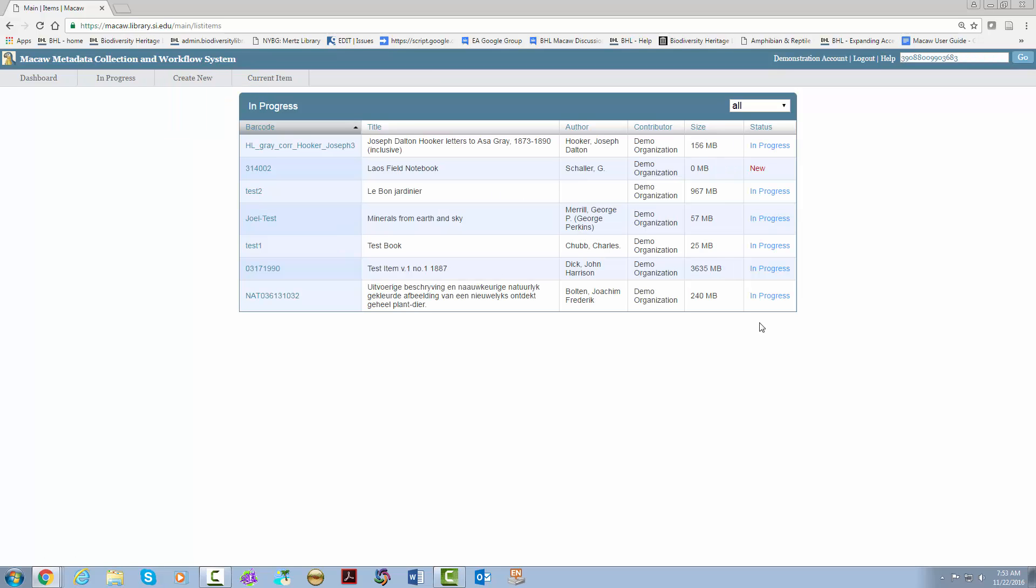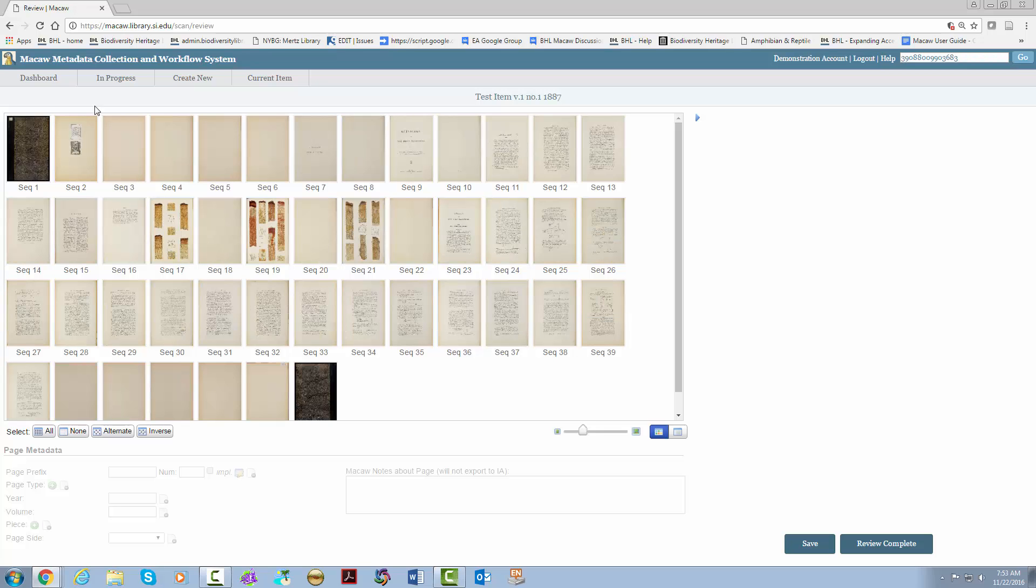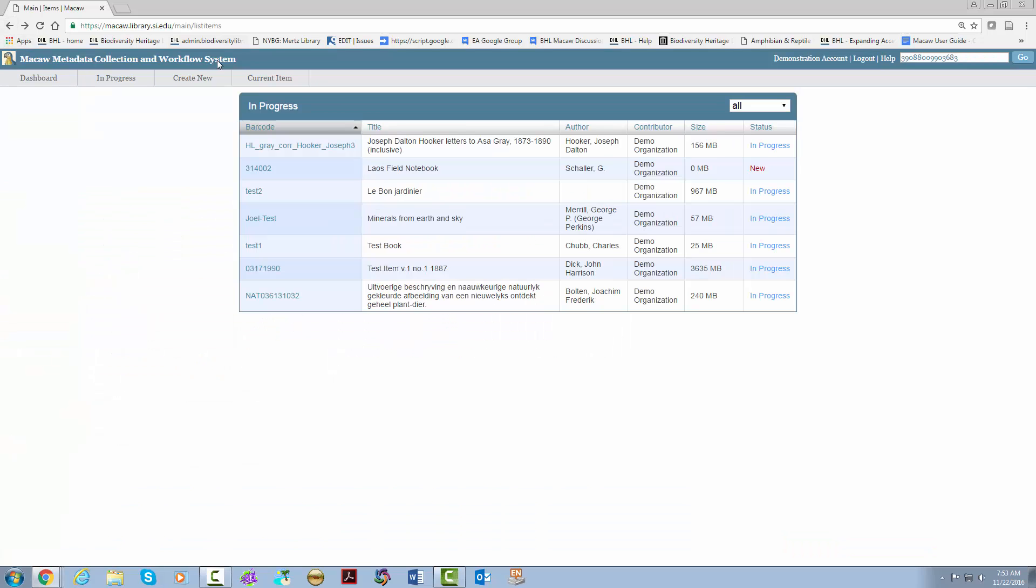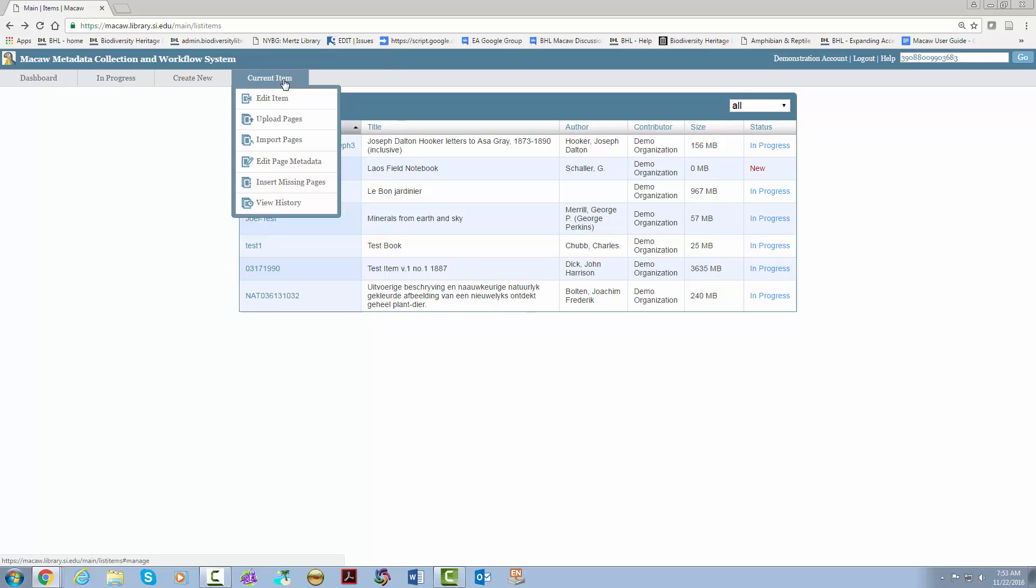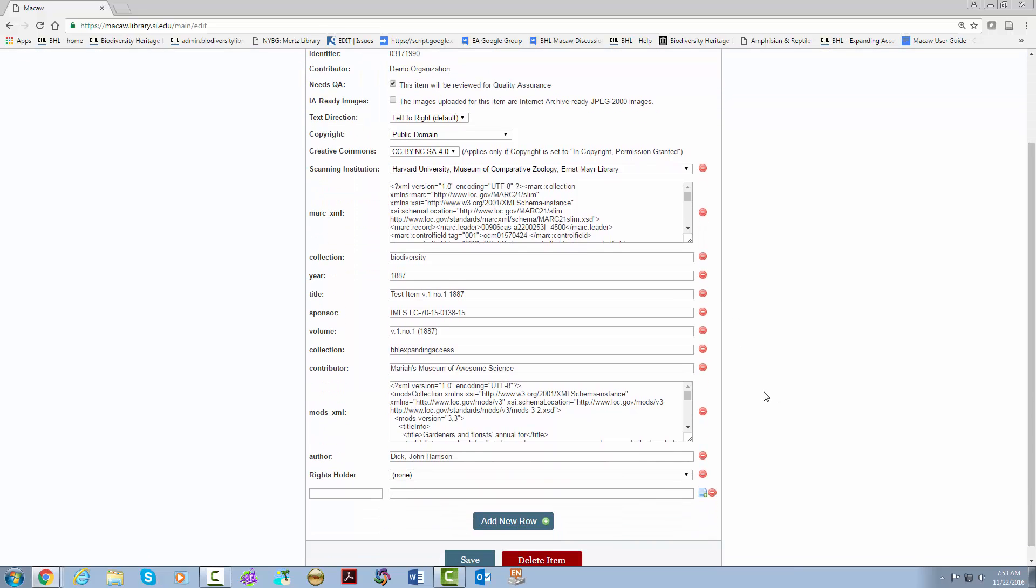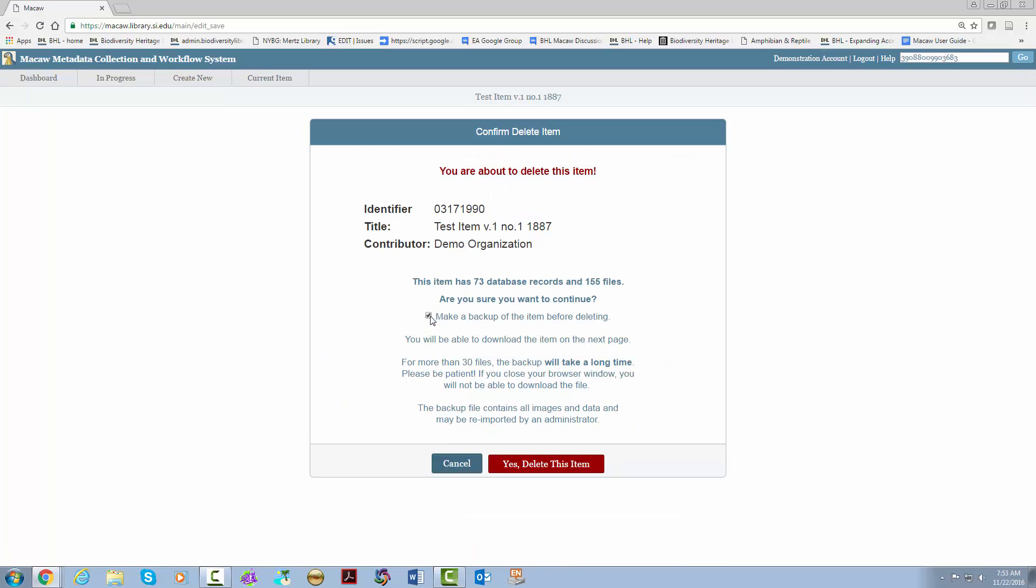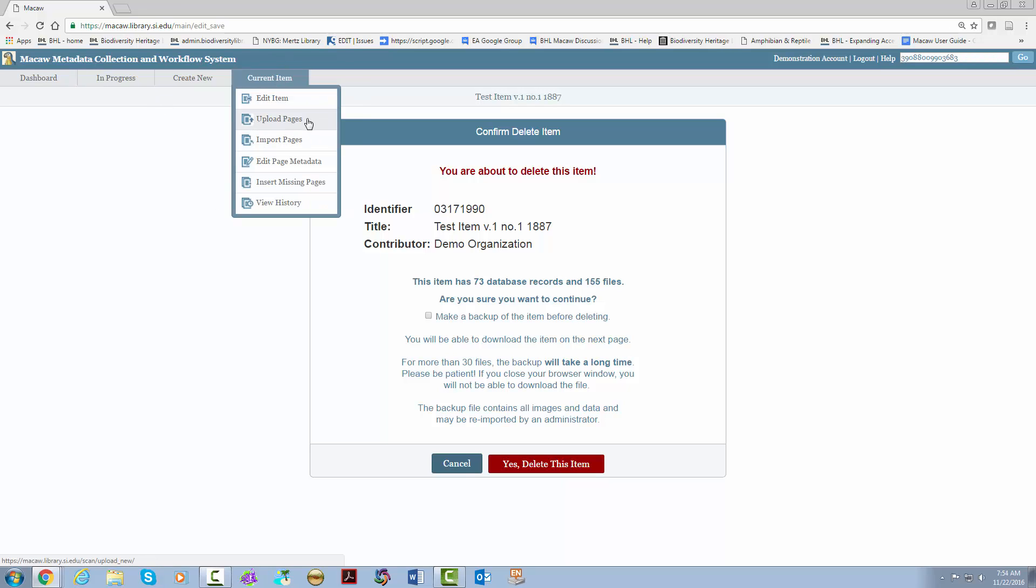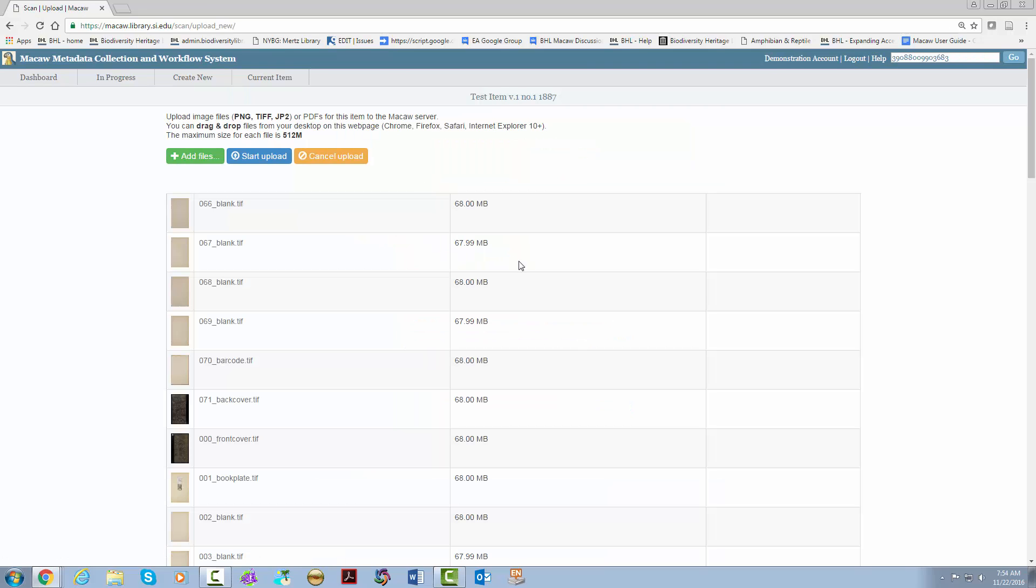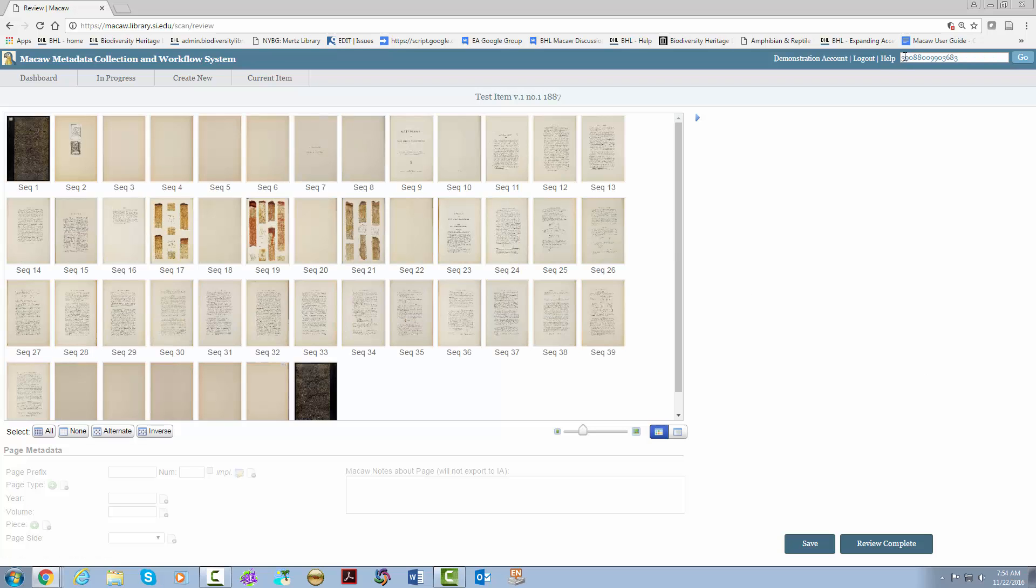You can get back to your item a couple of different ways. You can click on the barcode, which takes you back to the edit metadata page. You can also go to current item to navigate between different aspects of the item. You can click edit item to update title and item level metadata. I recommend checking this before sending it through. You can also completely delete the item if you need to do that. You can also upload pages and import pages, important in case you missed a page. Then there's the edit page metadata button. You can only complete the process of sending an item through Macaw by going to the edit page metadata page and hitting review complete.